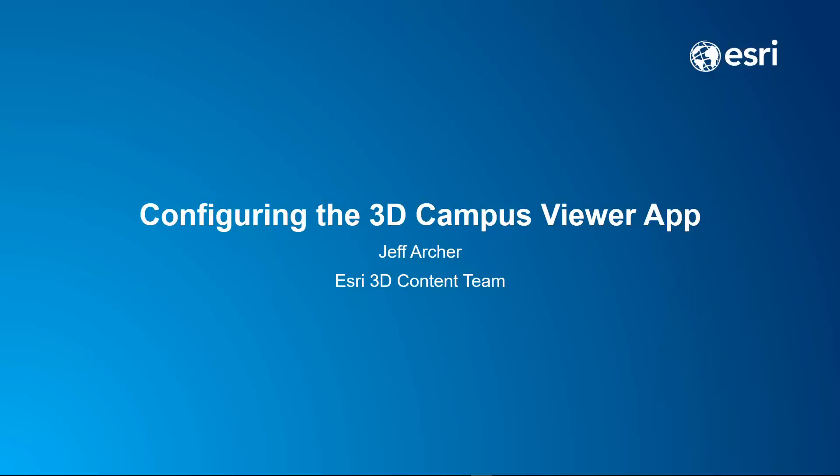Hello, I'm Jeff Archer with Esri's 3D content team. In this video we're going to go through the fourth and final step of the Campus Viewer Tools technology preview, that is configuring the 3D campus viewer app.